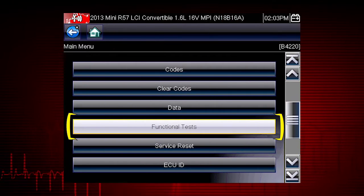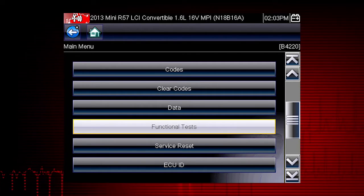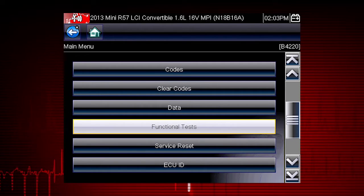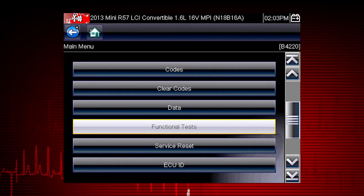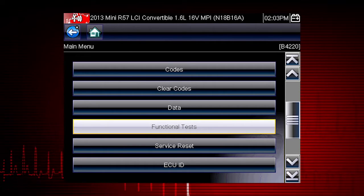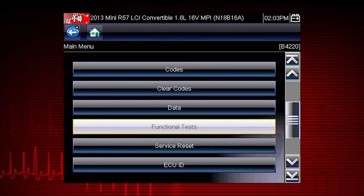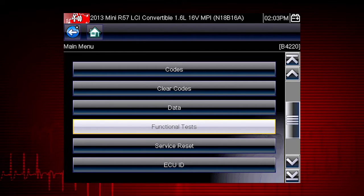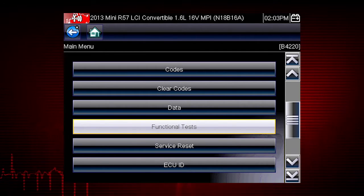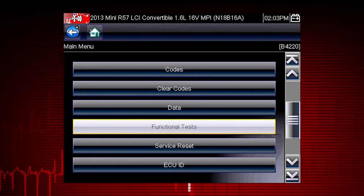Functional tests are a great way to isolate the cause of a problem between a controller, a component, wiring, or other issues. Functional tests let you override the vehicle controller to take control of a system and determine if the vehicle responds properly or not.